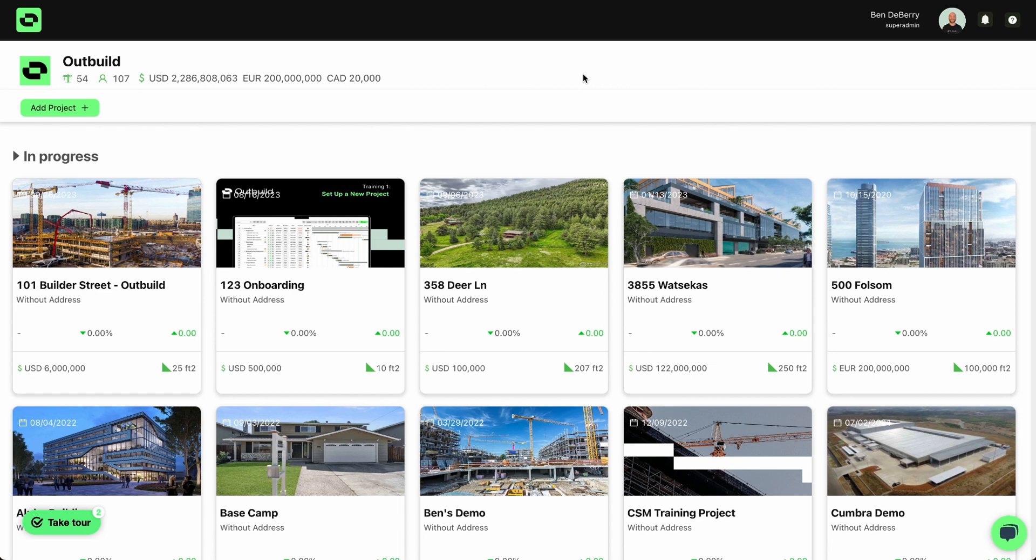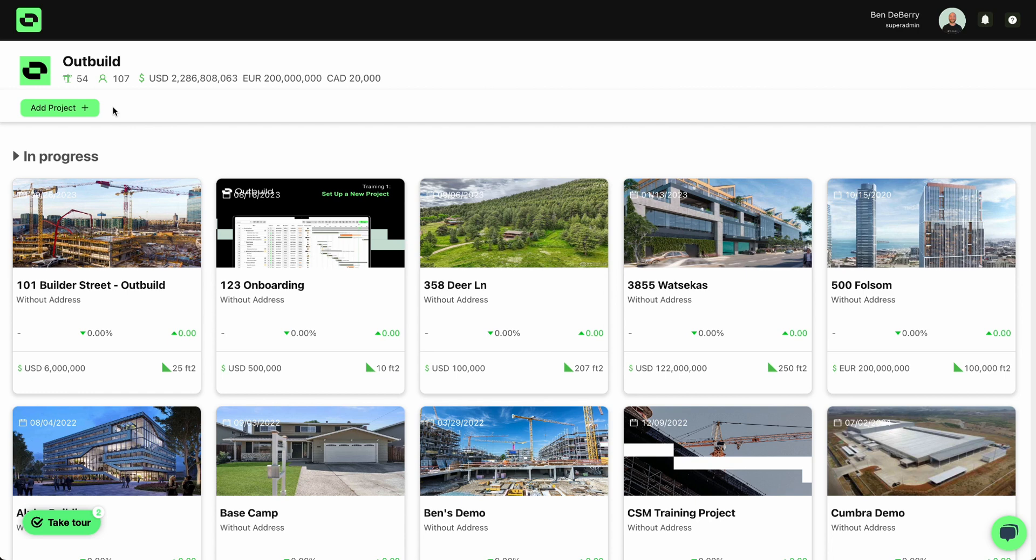From your project's dashboard, you'll see the Add Project button here in the top left corner. If you do not see that button, that simply means your account doesn't have permissions to create new projects. Simply reach out to your account executive or your success manager and we'll be happy to help you with that.